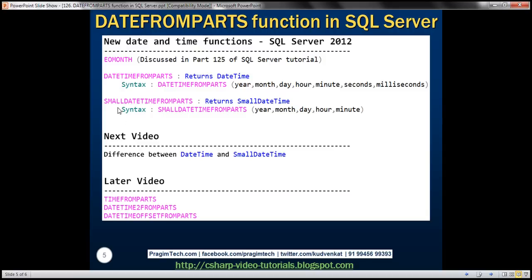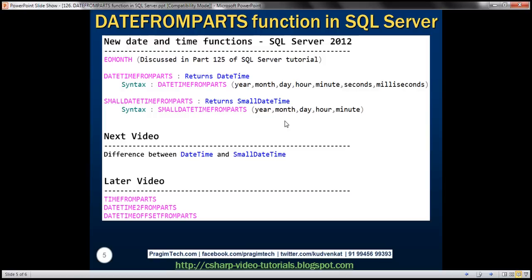And we have another similar function, SMALLDATETIMEFROMPARTS. Again, from the name, you can guess this function is going to return small datetime value. And for this function to return small datetime value, you will have to supply values for these parameters right here: year, month, day, hour, minute. This function does not have seconds and milliseconds.